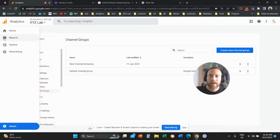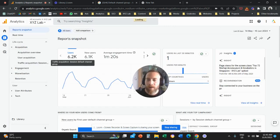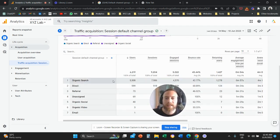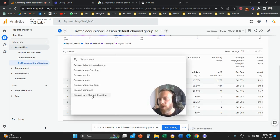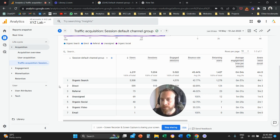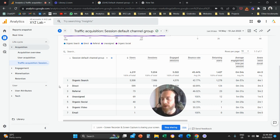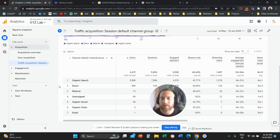Once created, you can go to any report — or in Looker Studio, for example — and pull this new dimension. The conditions will be based on the source and medium, so be careful how you define them. The order of channels also matters: the system groups traffic according to channel position one, two, three, and so on. If you want an entirely new logic, make sure things don't overlap.